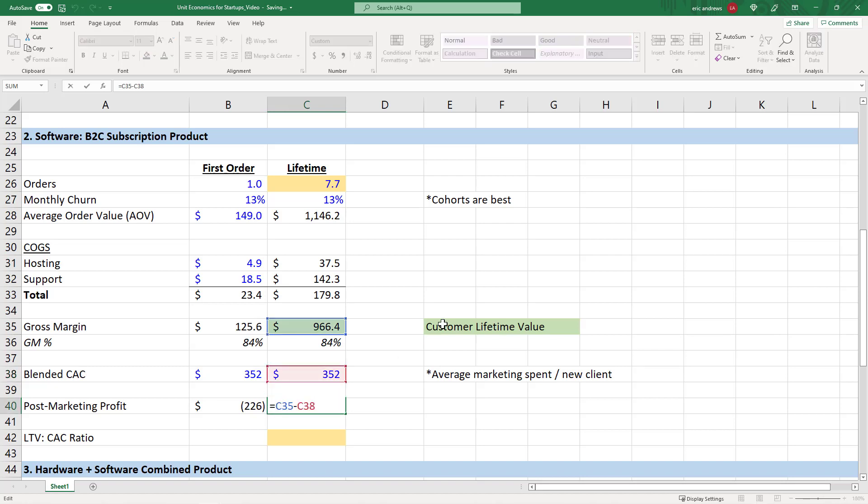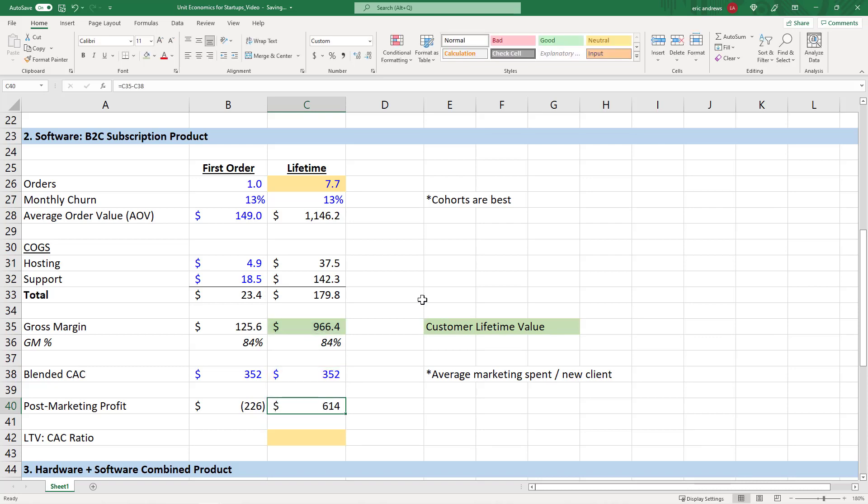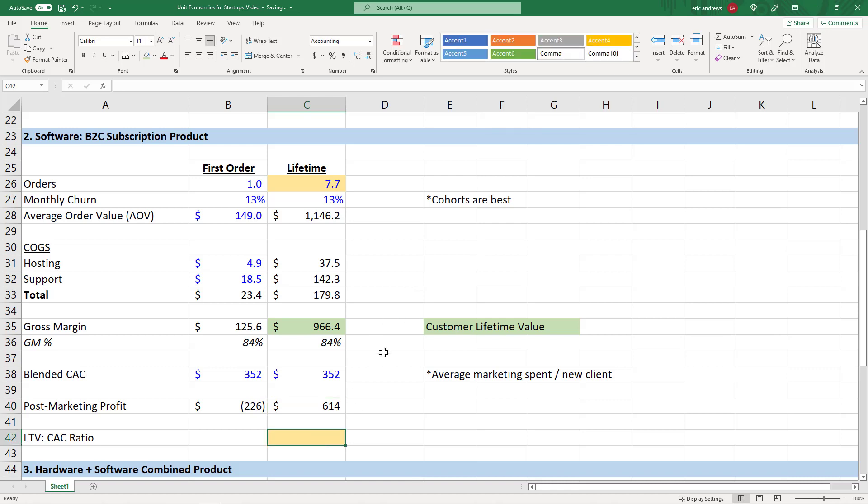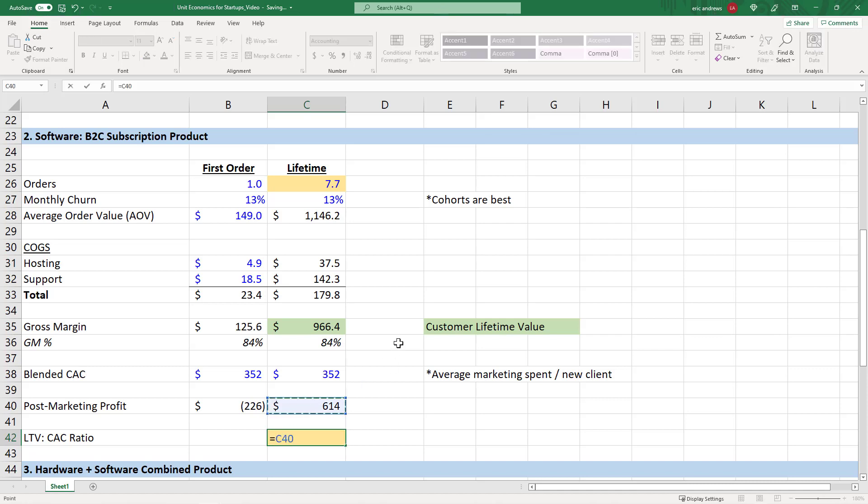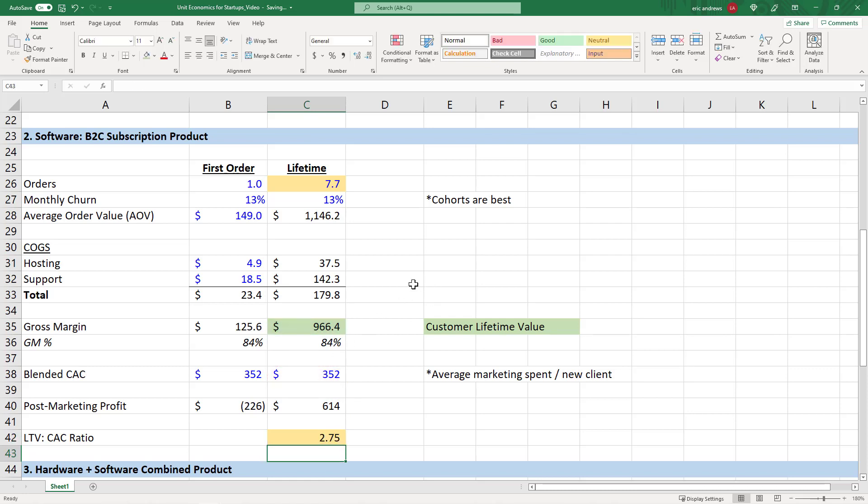And then in this scenario, if you look at your customer lifetime value and you subtract your CAC, well, we actually made $614 on our relationship with this one individual customer. So the unit economics for this software product are very favorable. And in software specifically, one really helpful metric is the lifetime value to CAC ratio. So what you do here is you just take your customer lifetime value and you divide it by your customer acquisition cost. And we see it's 2.75.